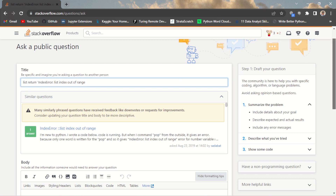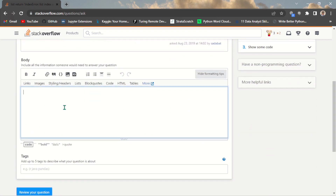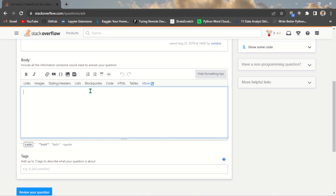Now let's come down to the question body — this is where the main content goes. If you don't format this correctly, they won't allow you to publish your question. You have options here: you can add a link, an image, a list, a block of code, HTML, or a table. For example, if you are coding in HTML and CSS and you can see your code looks fine but cannot identify the error, you can take a screenshot.